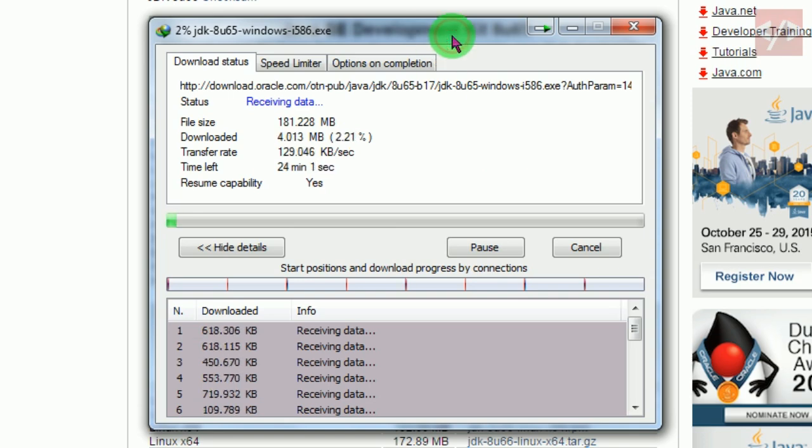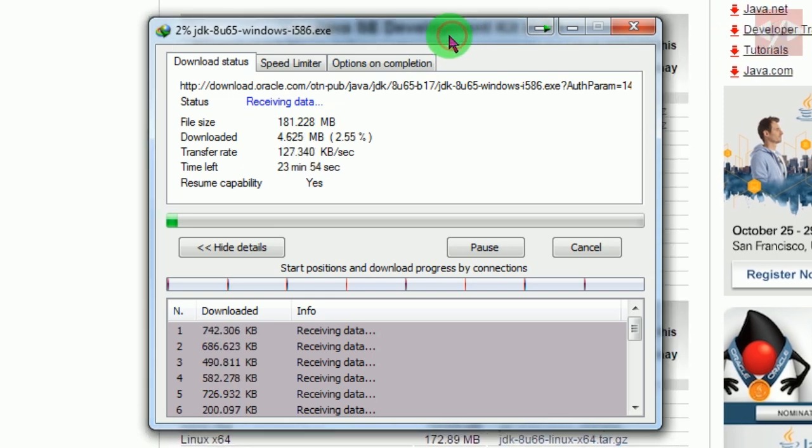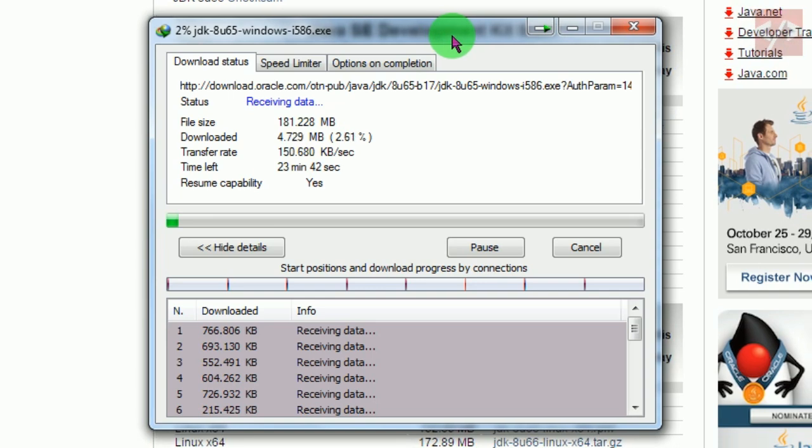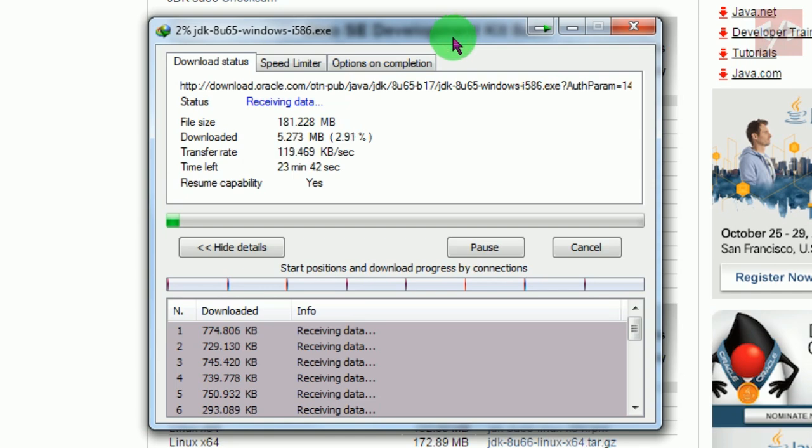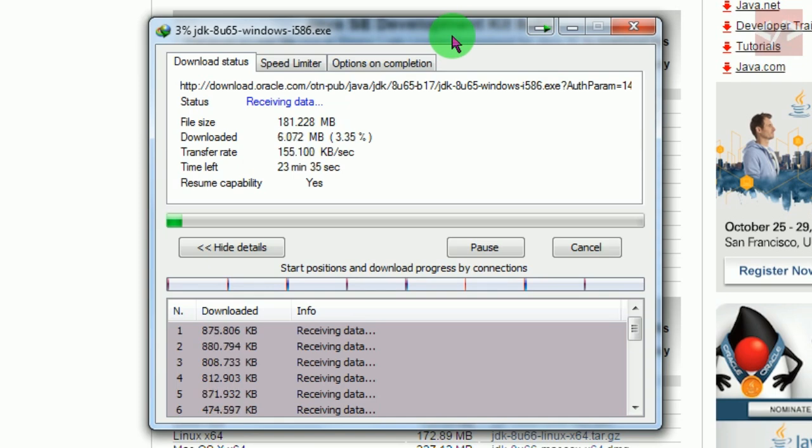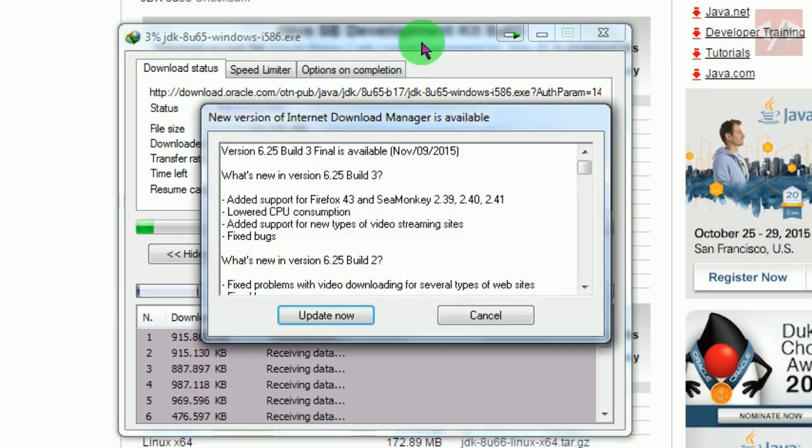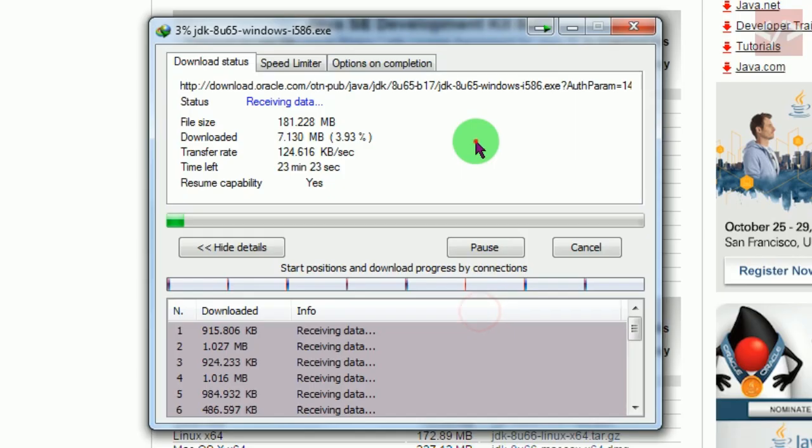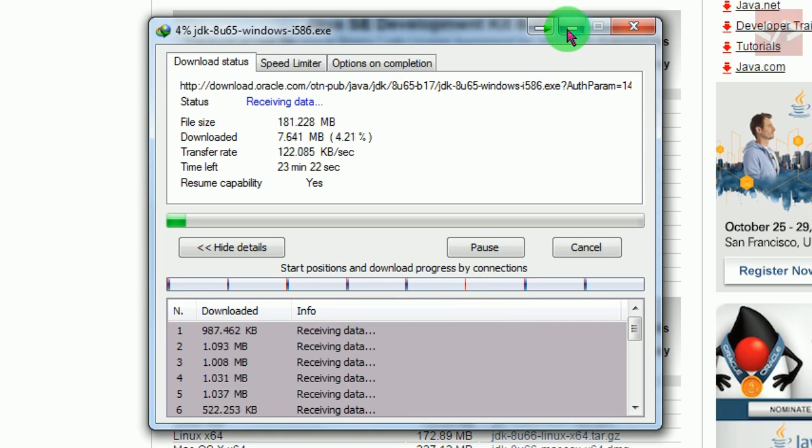Java SDK is needed for many softwares to work on your operating system. You might want Java SDK, or it is also possible that you are a developer and need Java installed on your system. This is the correct way to install Java.